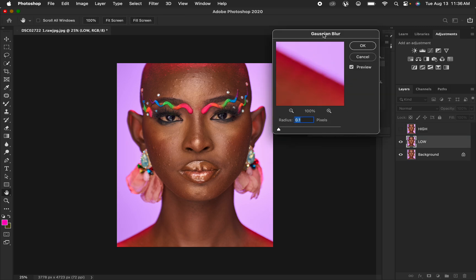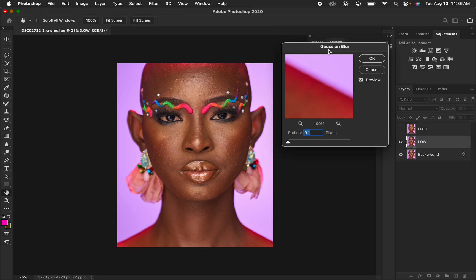What you have to understand is when you're determining the amount of Gaussian Blur for your image — the lower the Gaussian Blur, the more plastic or smooth the image is going to be. And the higher the Gaussian Blur, the more textures you're going to be retaining in your image. Let me first demonstrate that for you and I'll be showing you the perfect way to retain skin details.